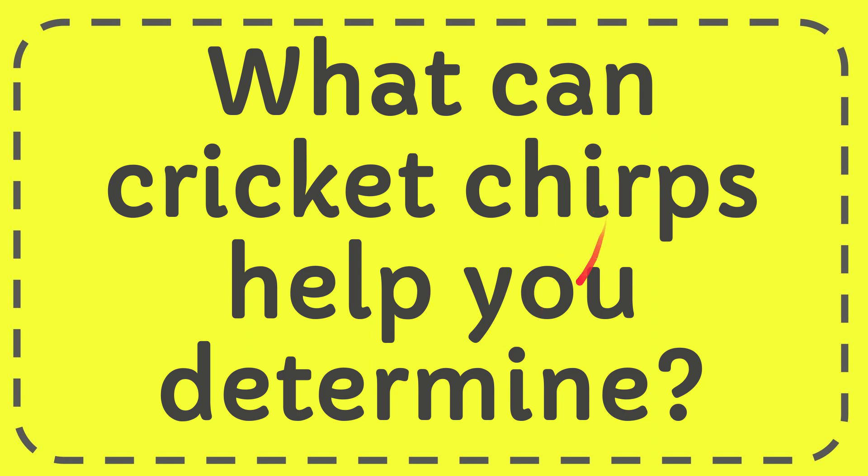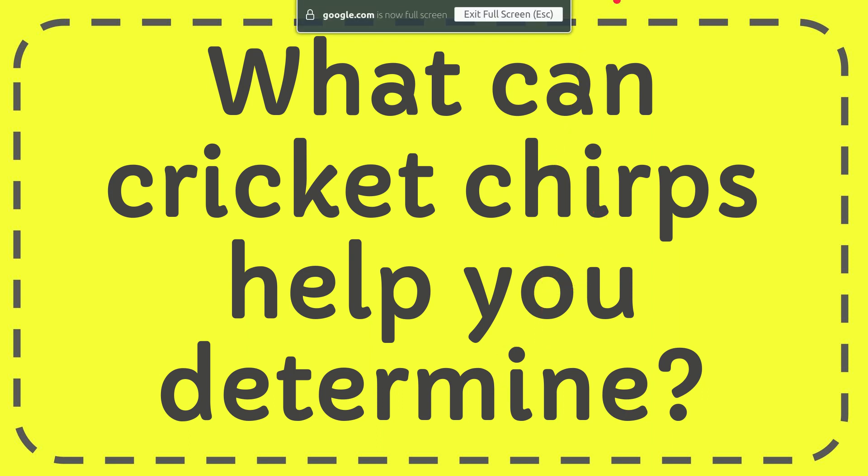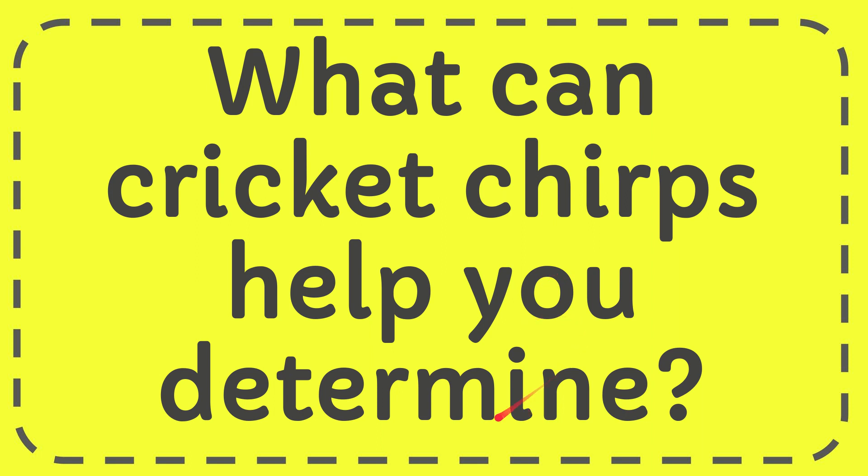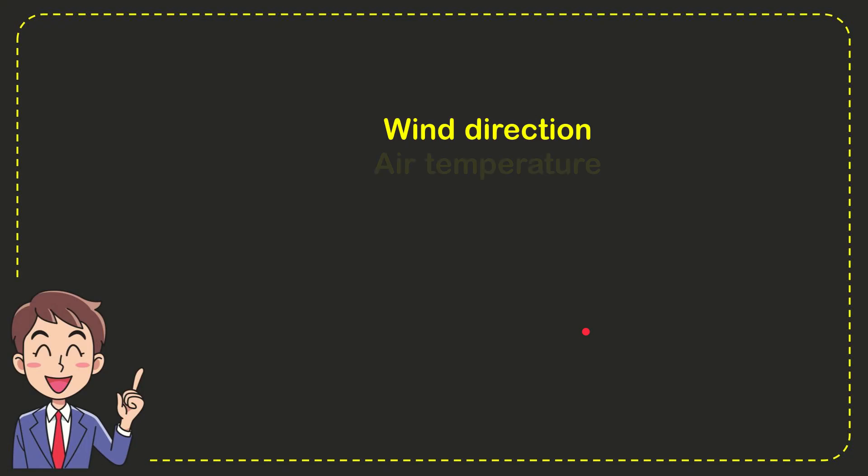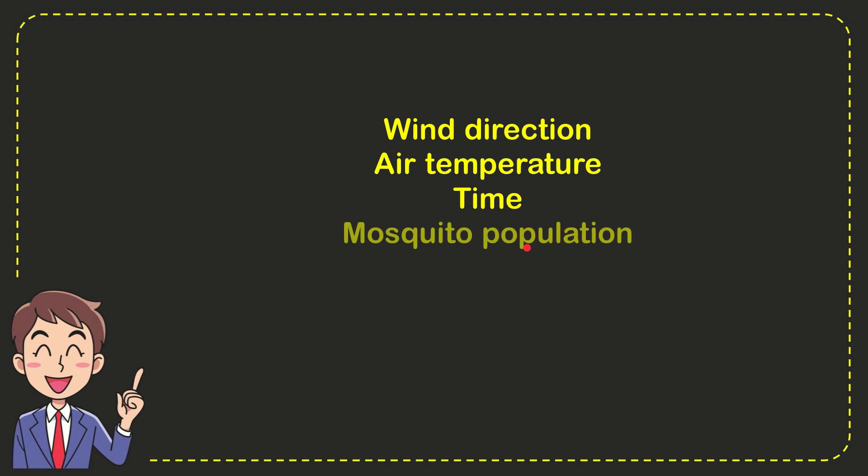In this video I'm going to give you the answer for this question. The question is: what can cricket chirps help you determine? I'll give you a list of the options. Here's the list of options: first option is wind direction, second option is air temperature, third option is time, and the last option is mosquito population.